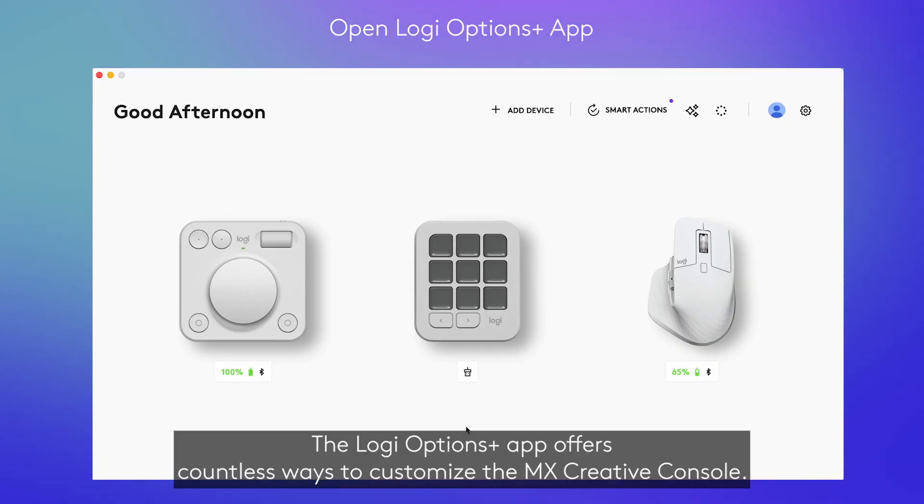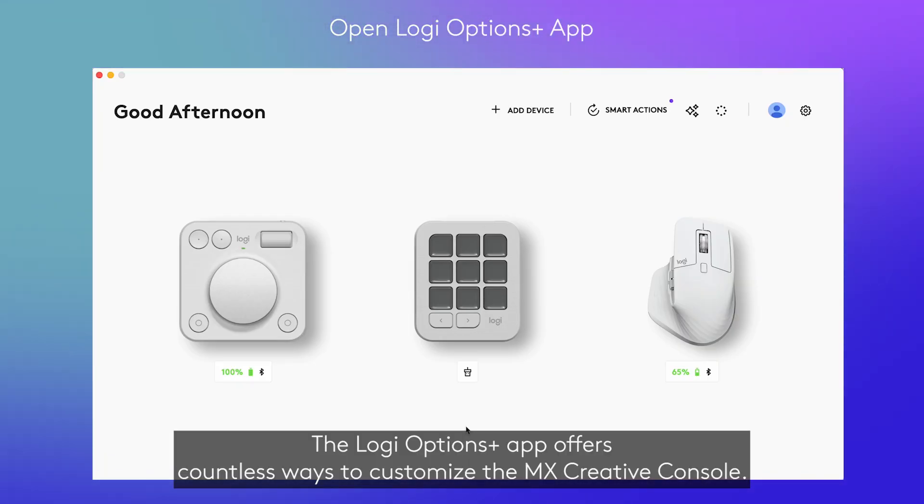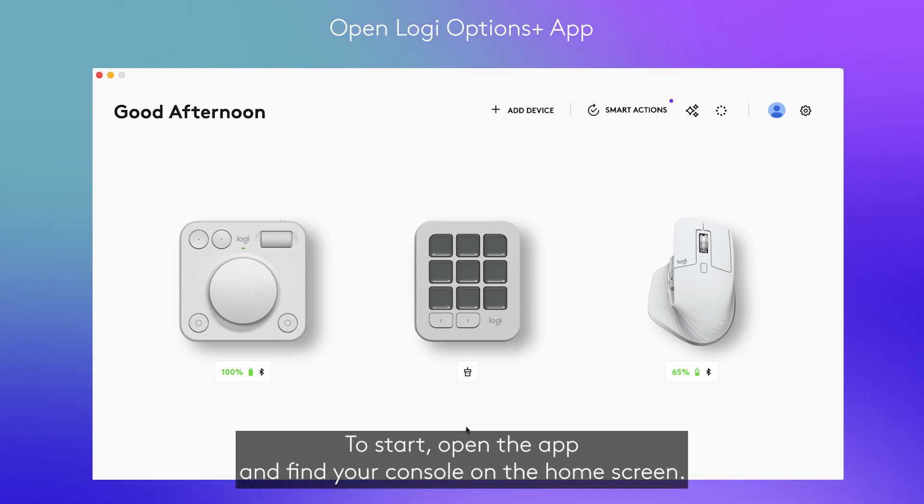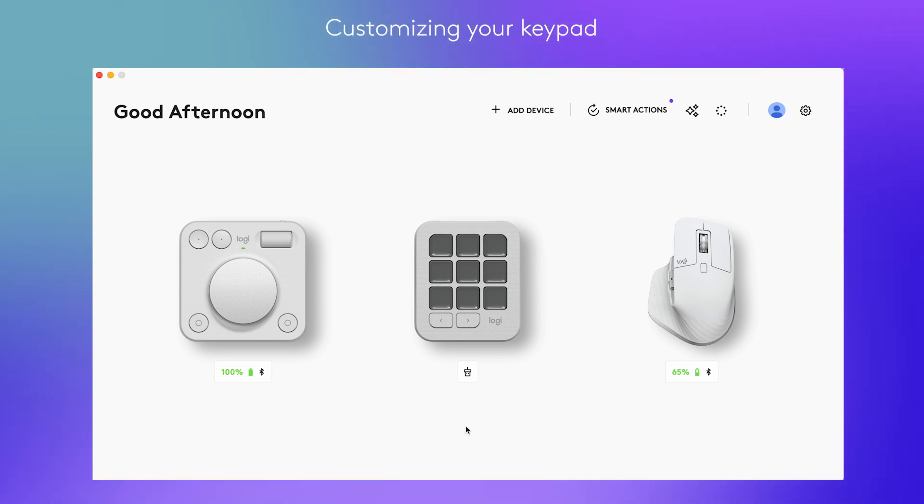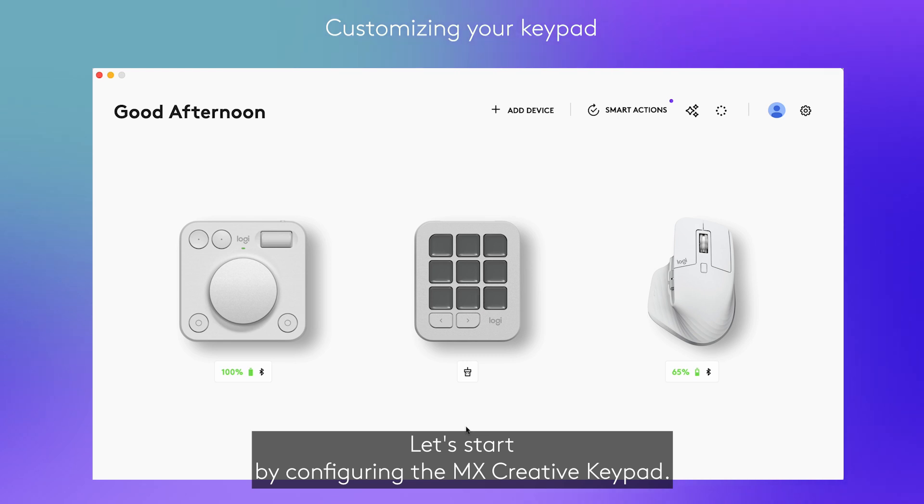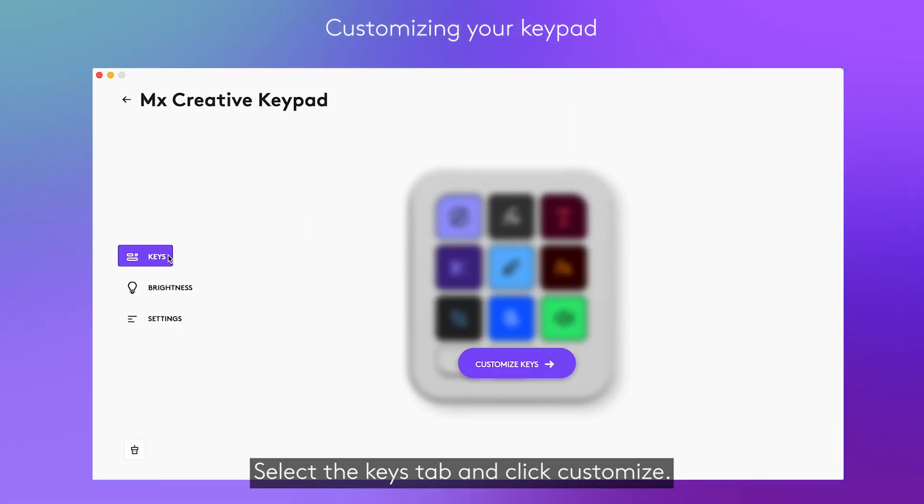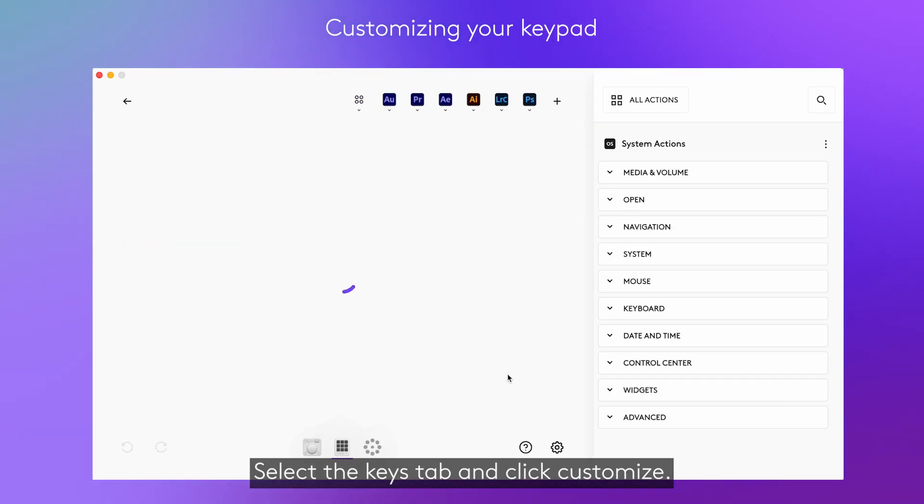The LogiOptions Plus app offers countless ways to customise the MX Creative Console. To start, open the app and find your console on the home screen. Let's start by configuring the MX Creative Keypad. Select the Keys tab and click Customise.